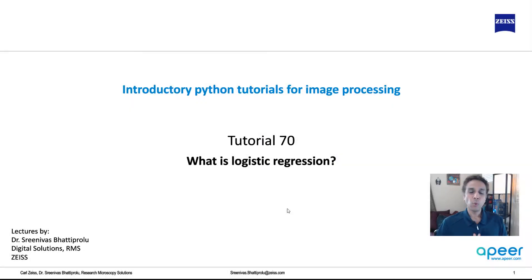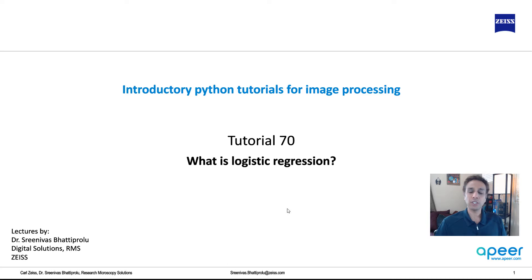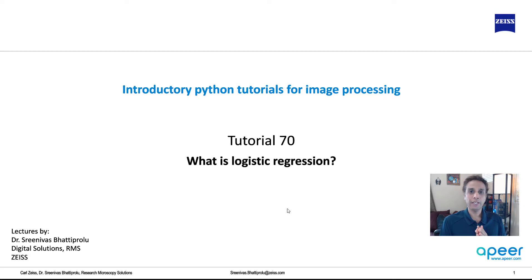Hi everyone, welcome to tutorial 70 of our introductory Python per image processing tutorial series. In the last couple of tutorials we looked at linear regression and multilinear regression, which works great for problems where the data can be fit to a linear equation.